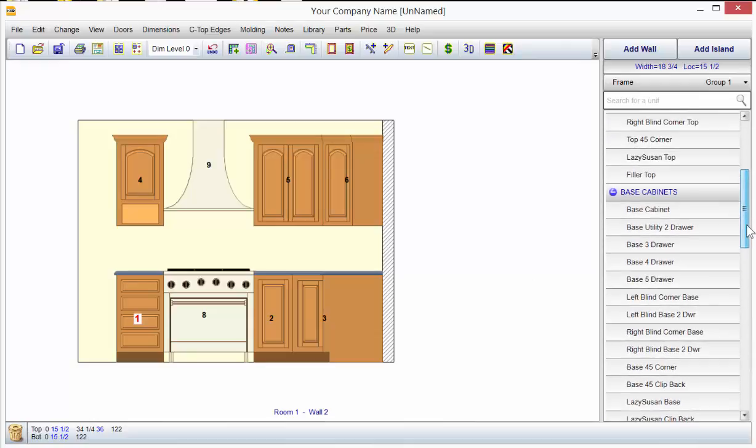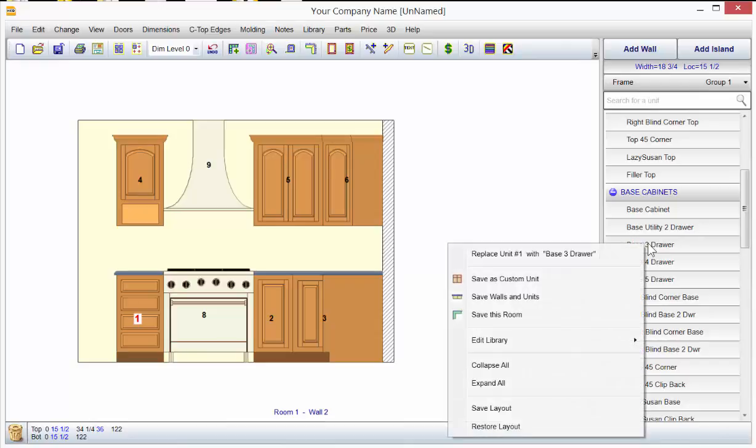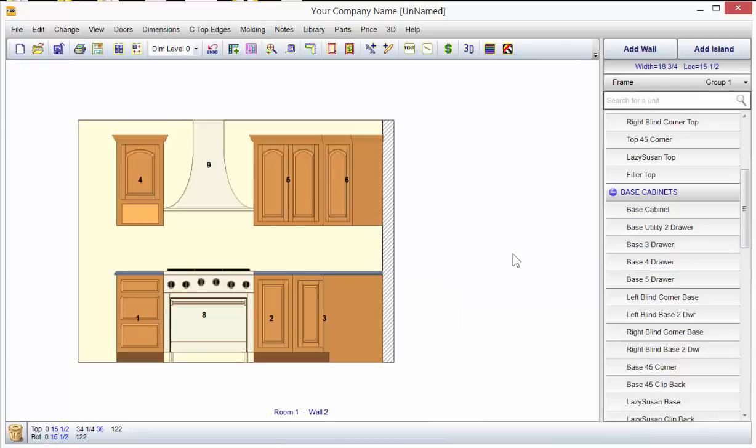Come over to your unit menu, find the unit you want to replace it with—let's say a base three drawer—right mouse click on it, replace unit one with base three drawer, click it, and it's done.